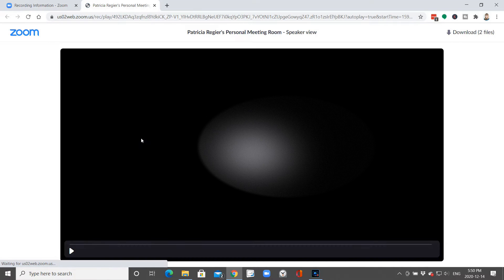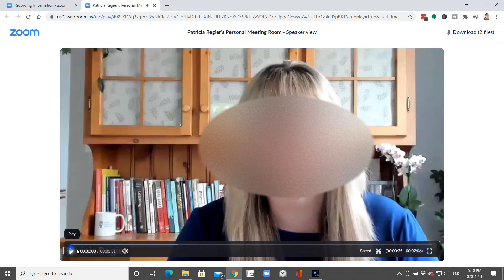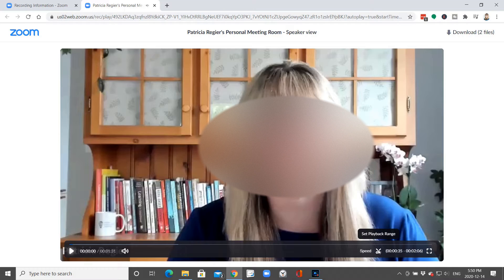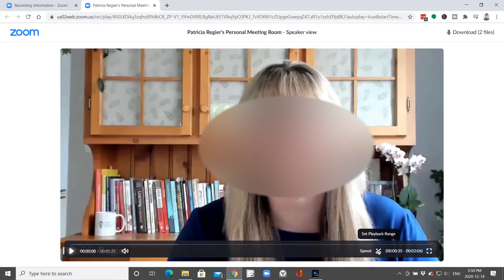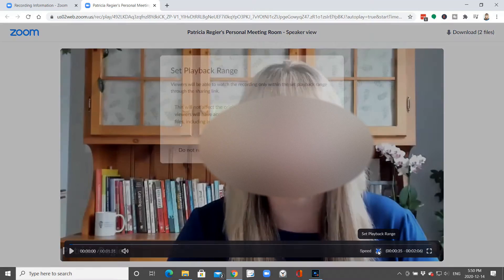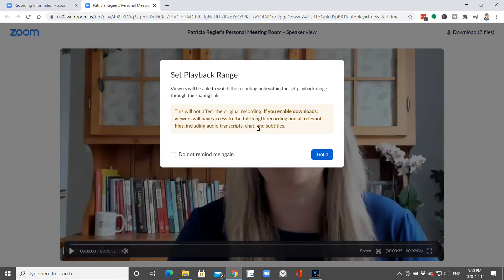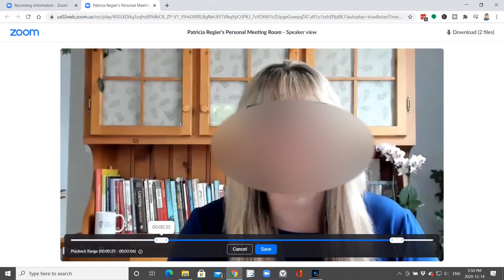To edit it, you click on the file itself, and then you click this little scissors here for set playback range. When you click this, this will come up. It's not going to affect the recording, but it's going to impact what you are sharing with that shareable link, and that's what this is explaining here.